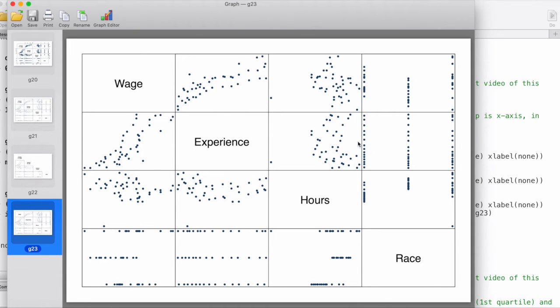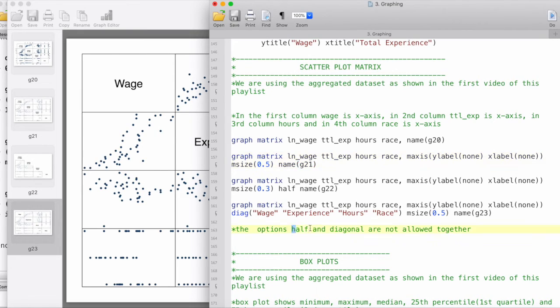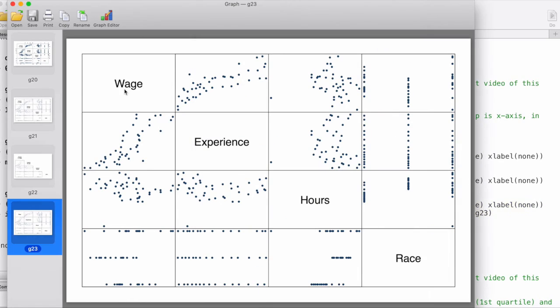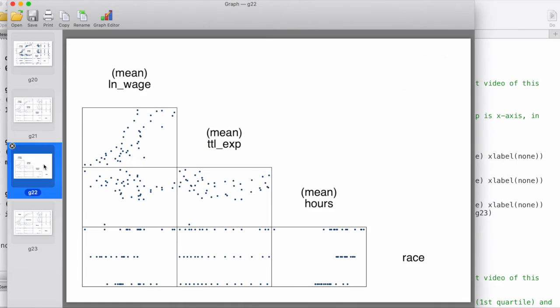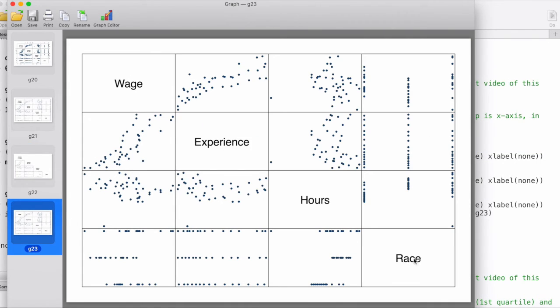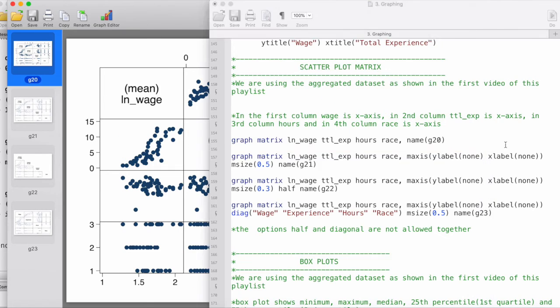Now of course, we can also do other things like give a graph title and everything else, as we have seen in the other videos, so I didn't describe it here. One thing to remember is we cannot use the options 'half' and 'diagonal' all together. If I wanted to customize the names and also create a half diagram, that would not be possible in this given setup. We can either use the 'half' or we can customize and get the full diagram. This is a quick demonstration of scatterplot matrix in Stata, which basically plots the cross correlations among all of the variables that we specified.